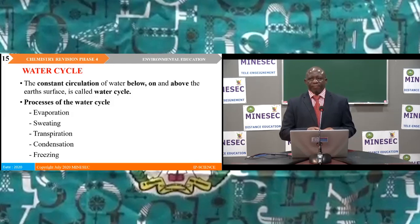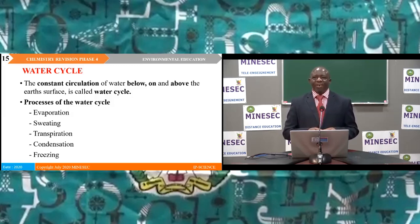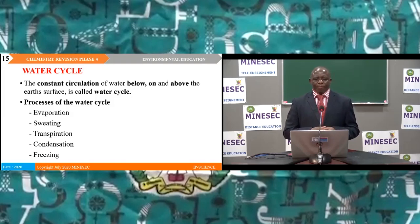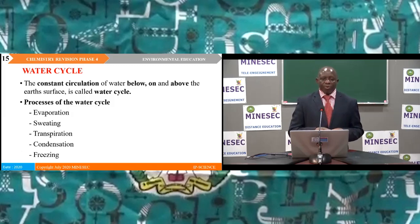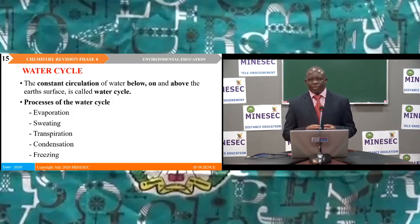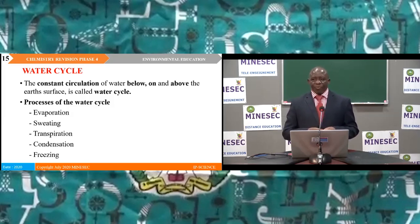Water cycle. The water cycle is the constant circulation of water below, on, and above the earth's surface. Processes that release water vapour into the atmosphere include evaporation from water sources, sweating, and transpiration. Processes that remove water vapour from the atmosphere include condensation and freezing, where water falls as snow or ice.